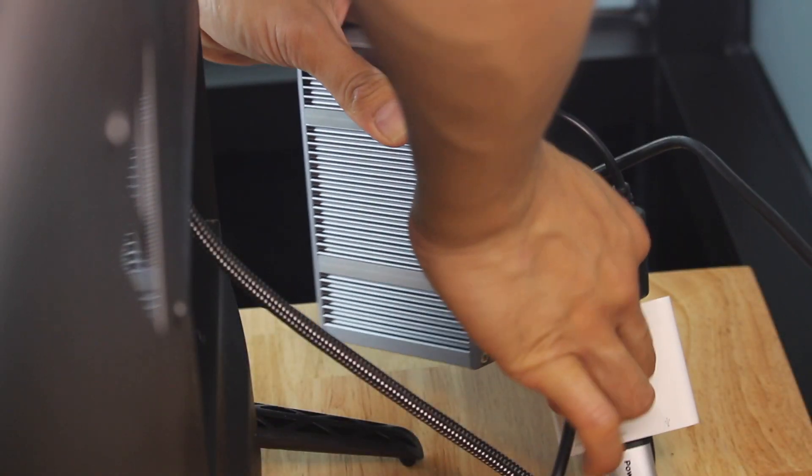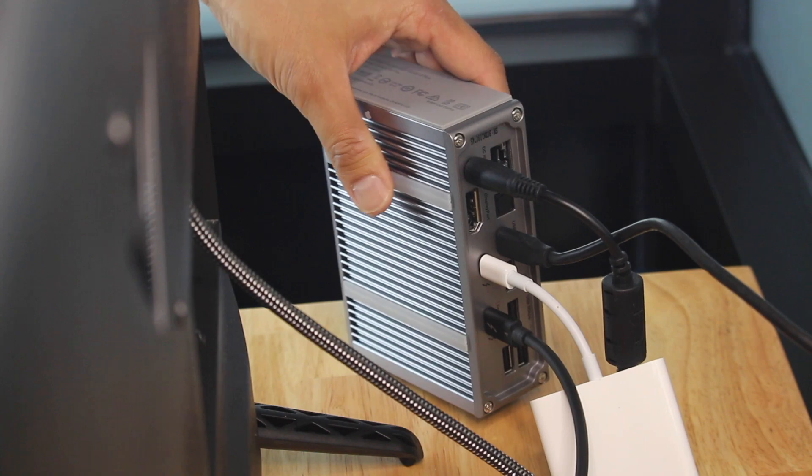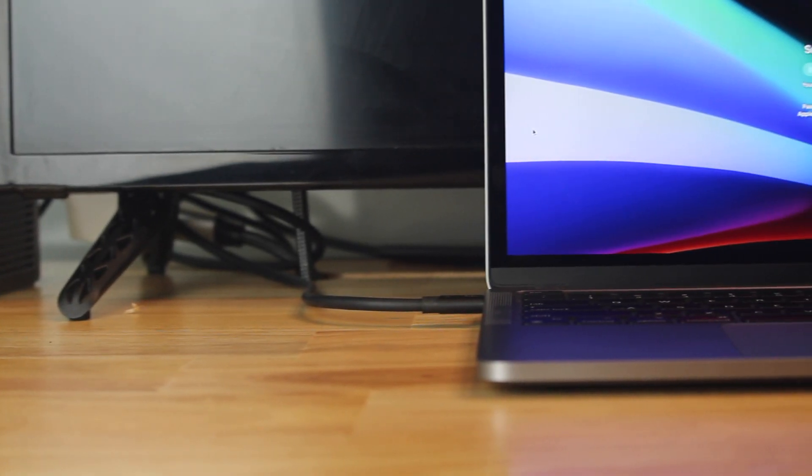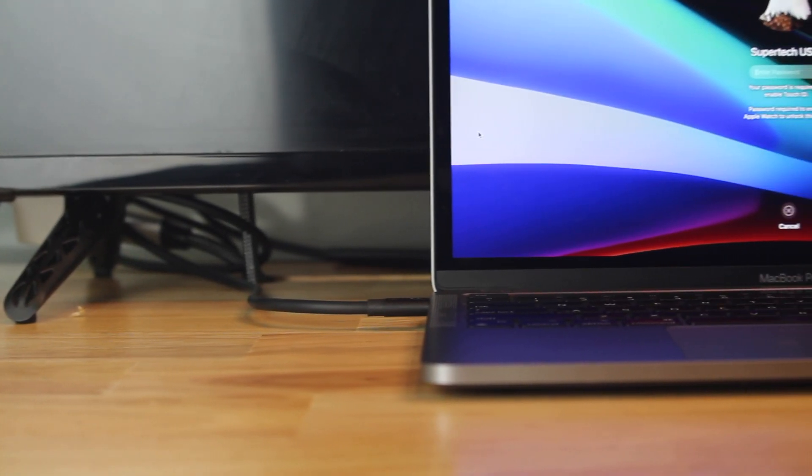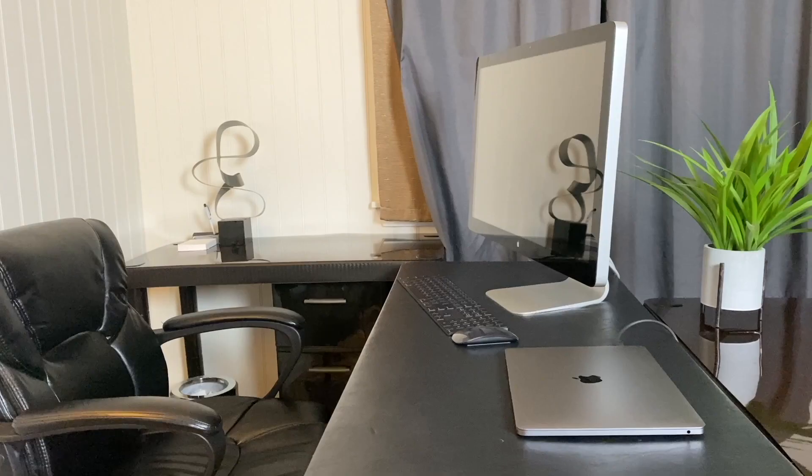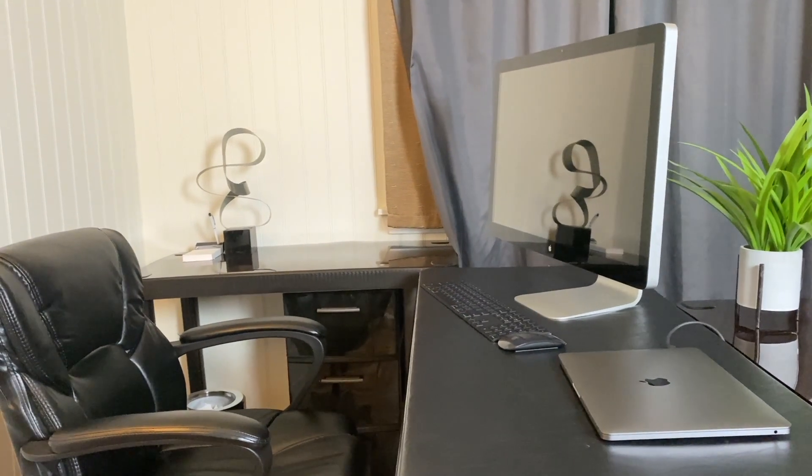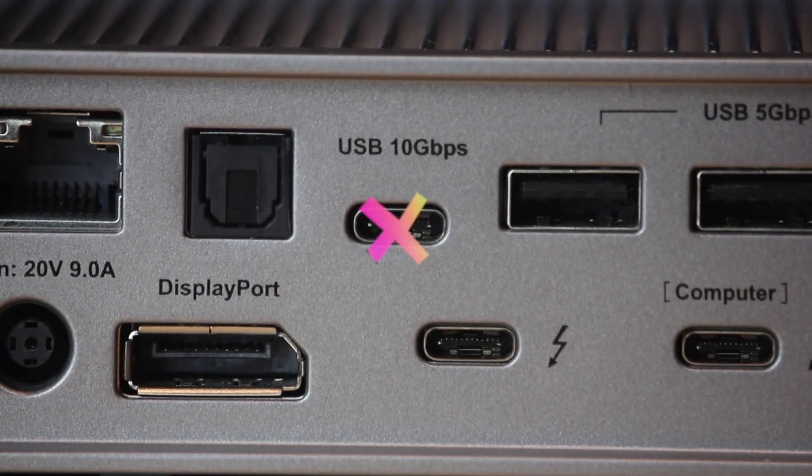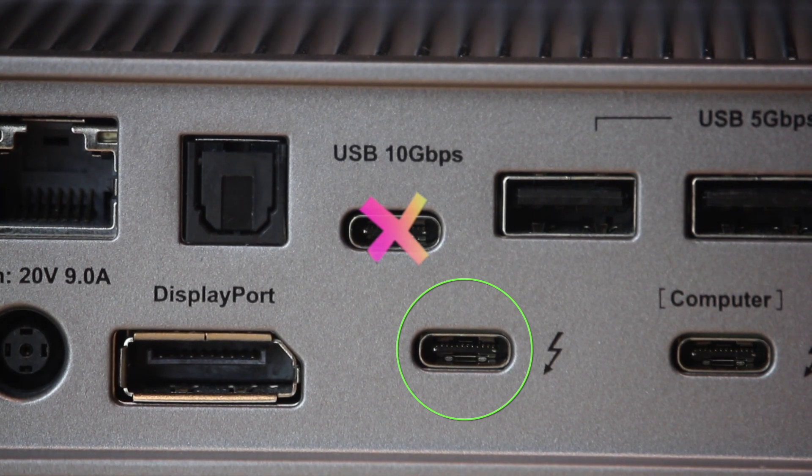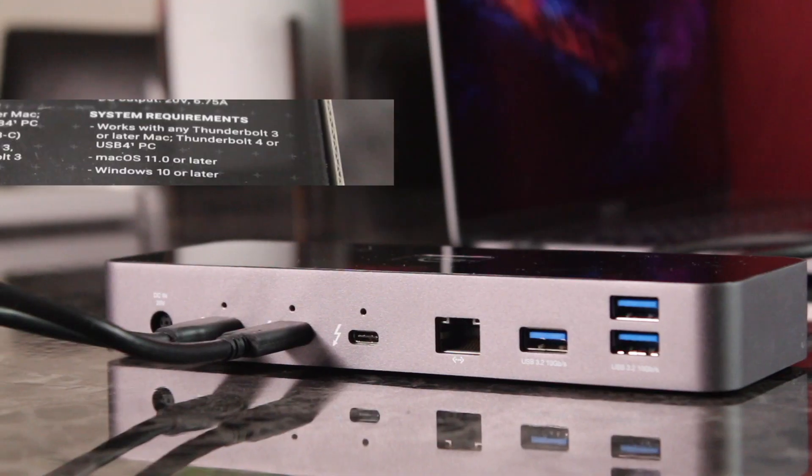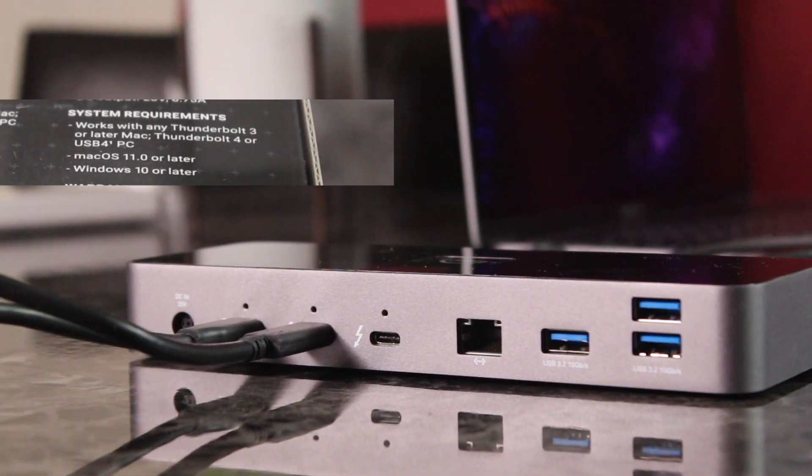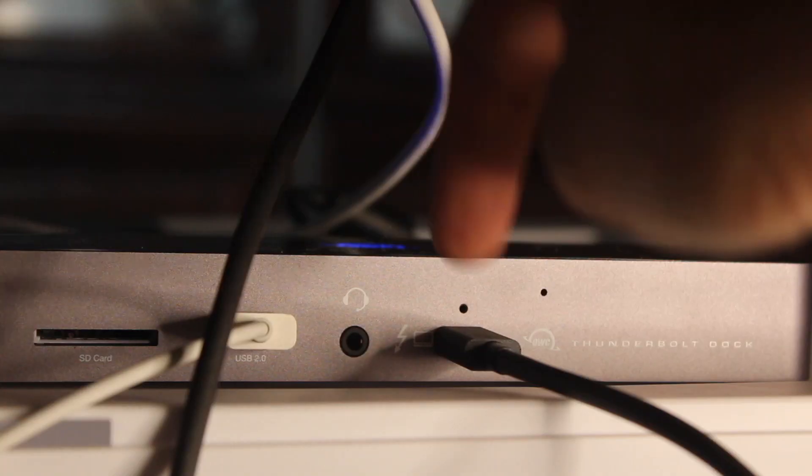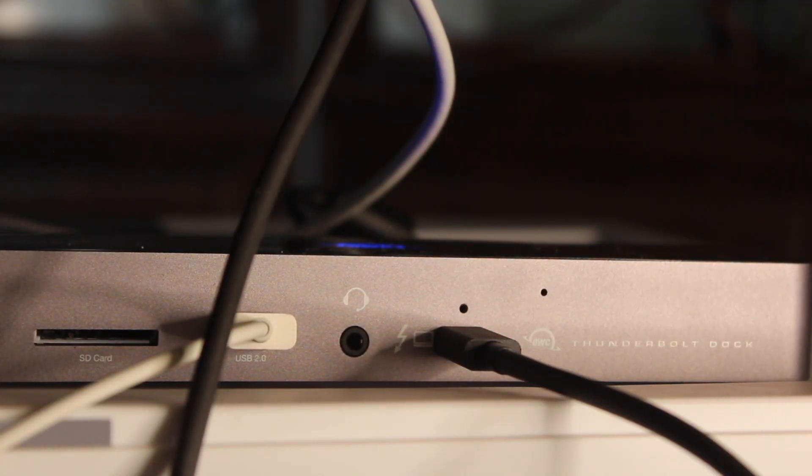For CalDigit, since one of the Thunderbolt ports are already occupied by the computer, there's only one left. So I'd like to leave it open for external Thunderbolt drives or a display. Displays don't work on the USB-C port, but it does on the Thunderbolt. Not really an issue for the OWC dock since there are three open Thunderbolt 4 ports in the back, with a computer connection in front.